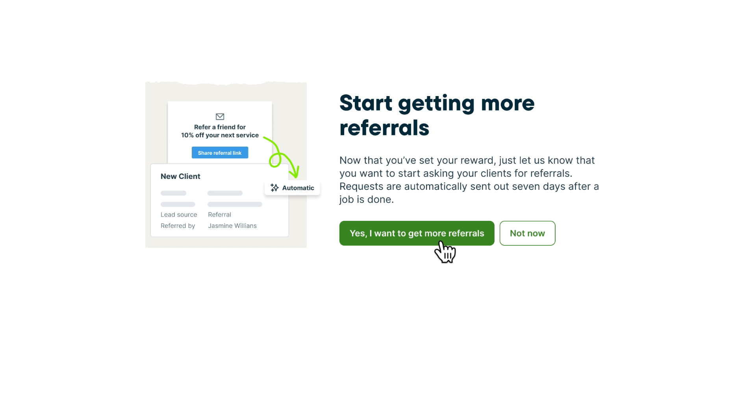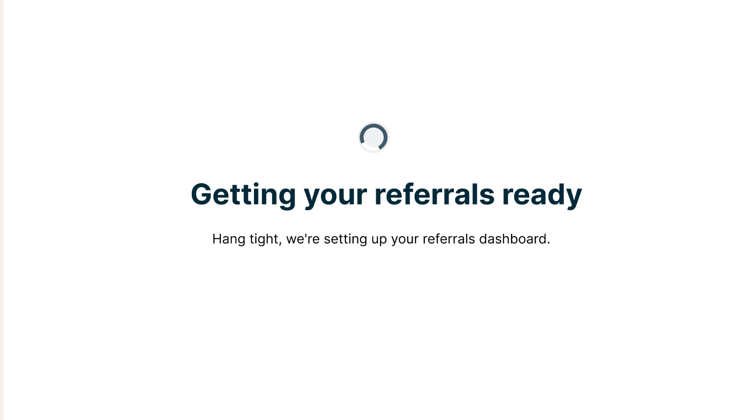Now that that's set up, it's important that your clients know about the new referral program so they can start spreading the word. To make this easy, Jobber can automatically ask for referrals after a job is completed.